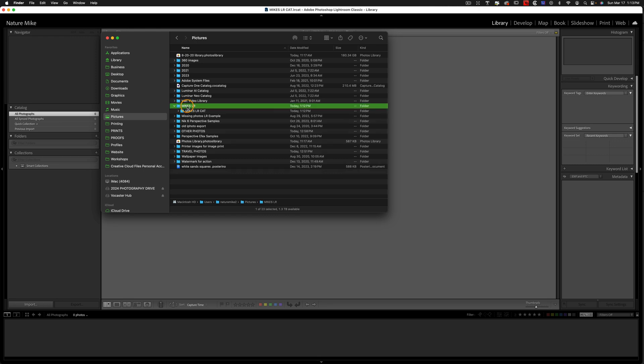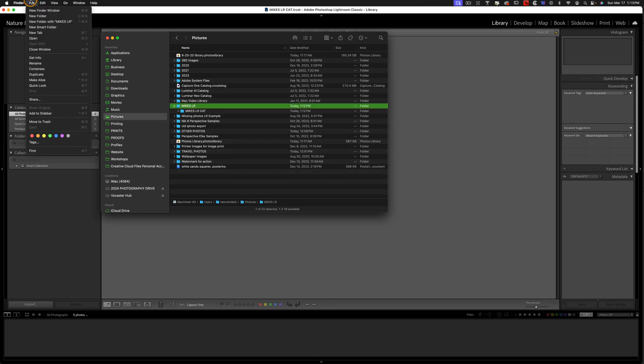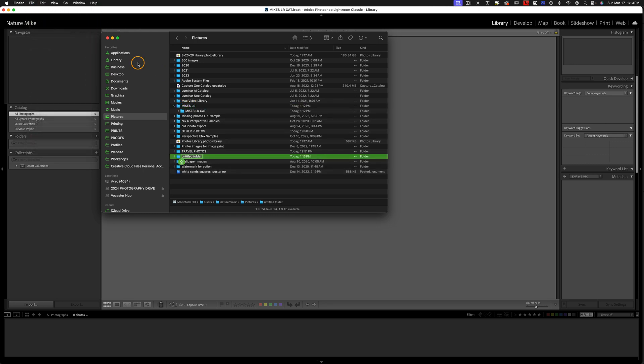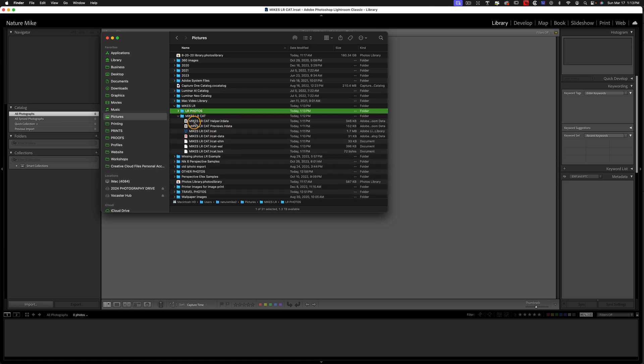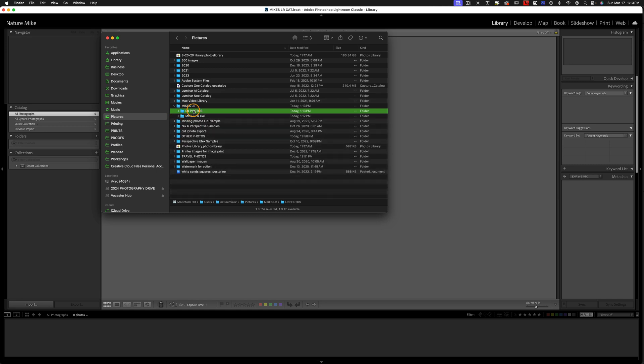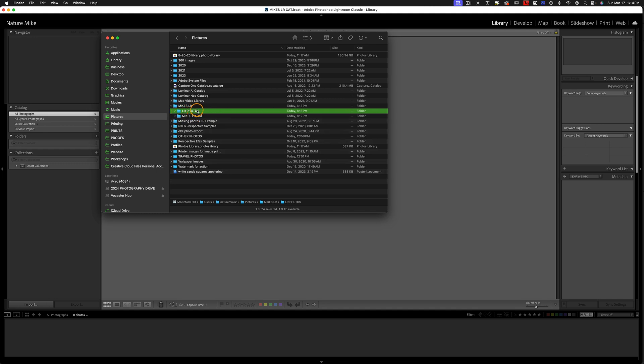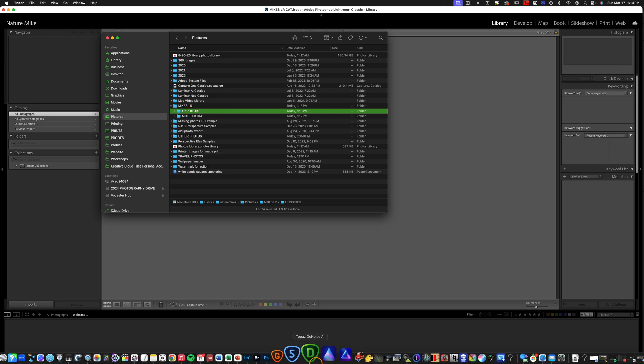So I'm going to click right here, File, New Folder, and I accidentally put that in the wrong spot, but that's okay. We can just drag it right up, and I'm going to call this LR Photos, and I'll drag that into Mike's LR. So now we have our catalog right here, and this LR Photos folder is where all of your current Bridge photos are going to go.